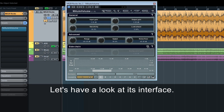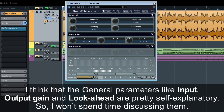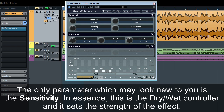Let's have a look at its interface. I think the general parameters like input, output gain and look ahead are pretty self-explanatory, so I won't spend time discussing them. The only parameter which may look new to you is the sensitivity. In essence, this is the dry-wet controller and it sets the strength of the effect.